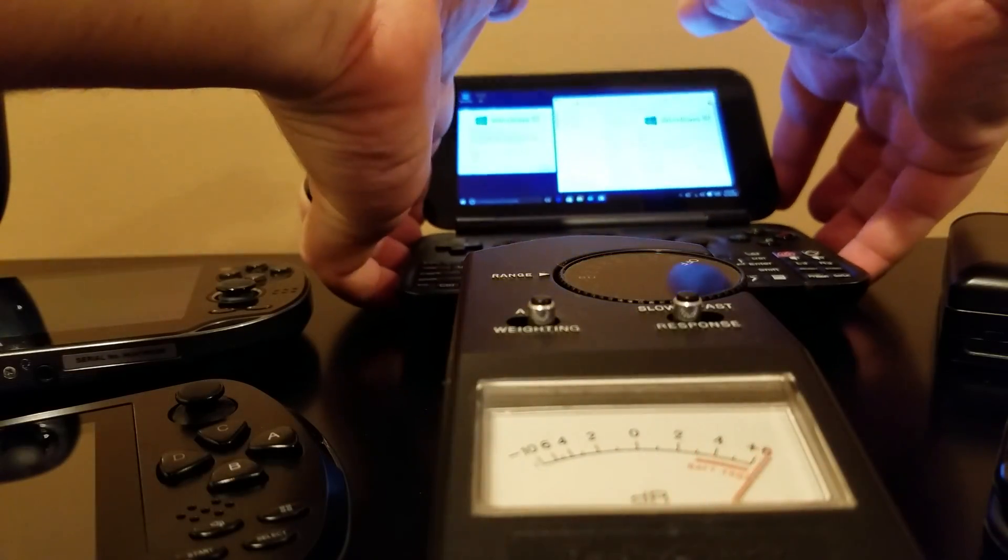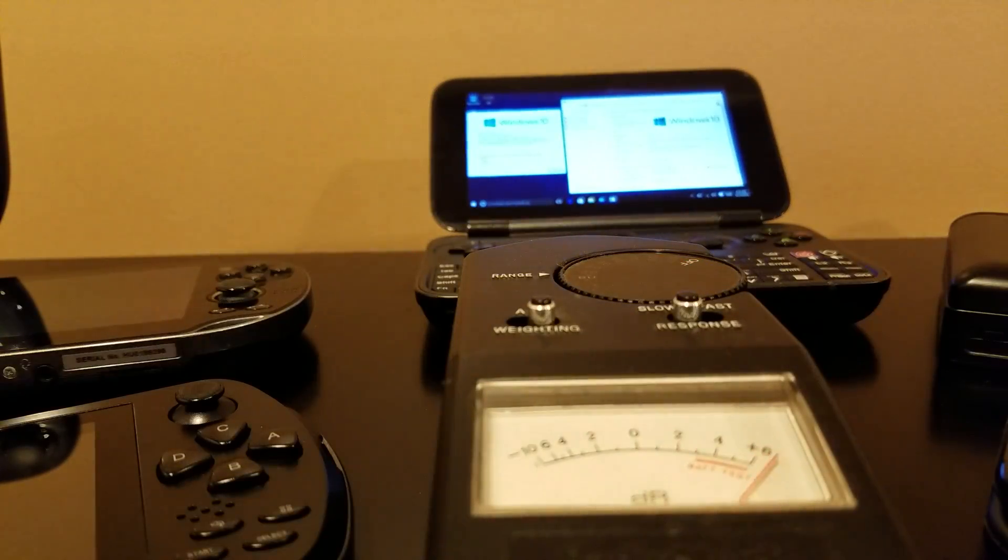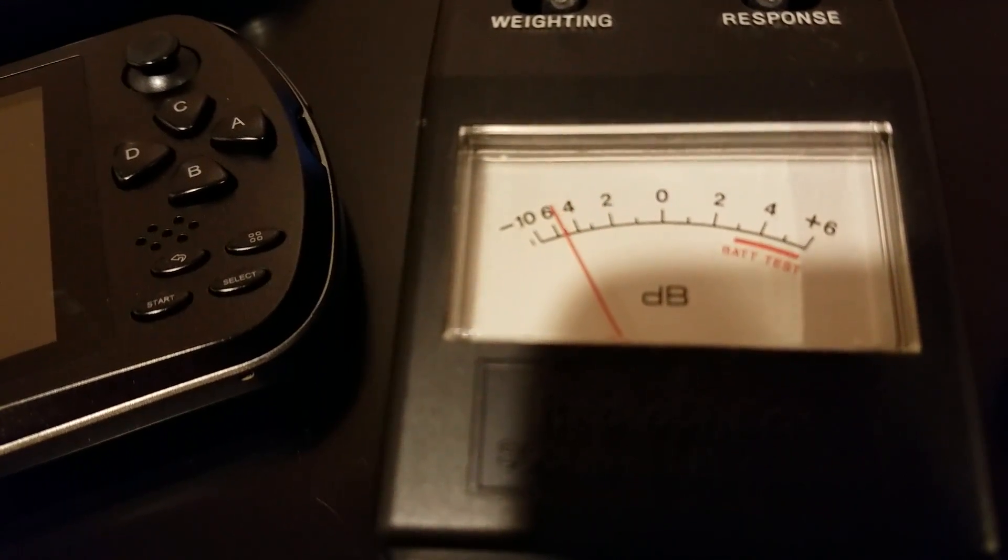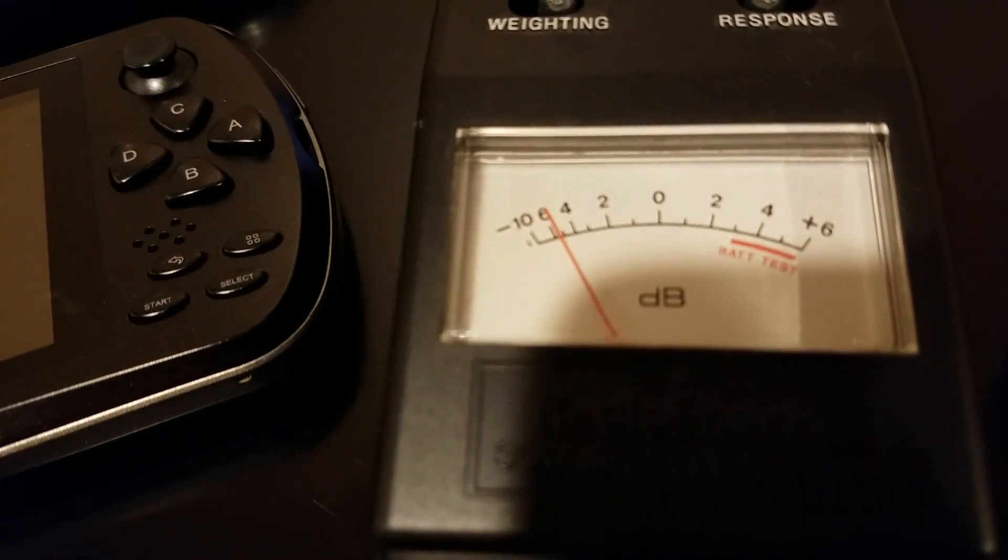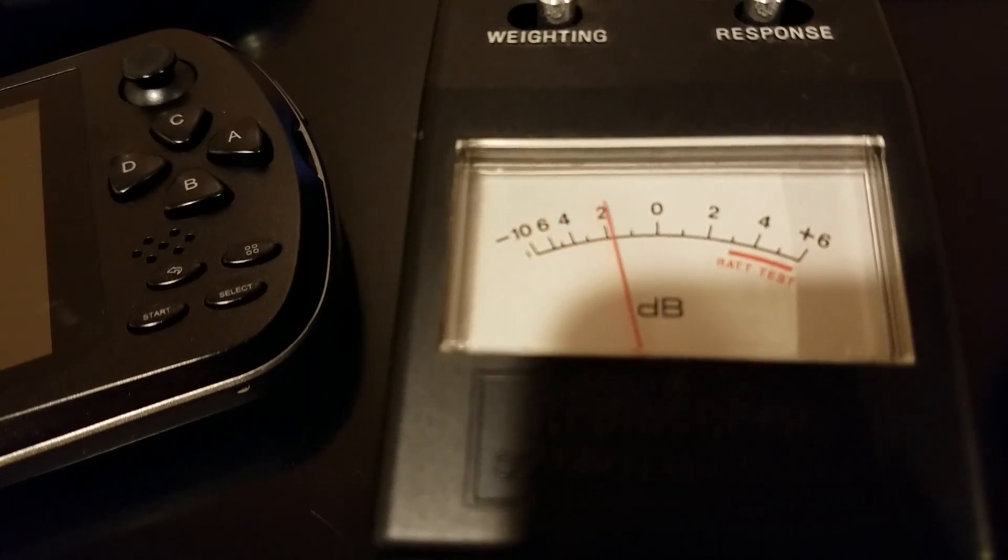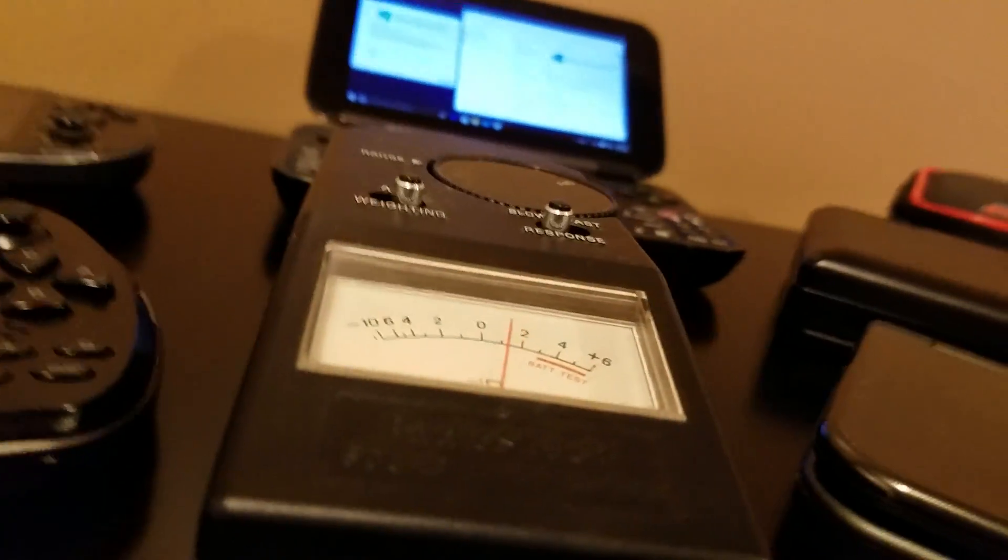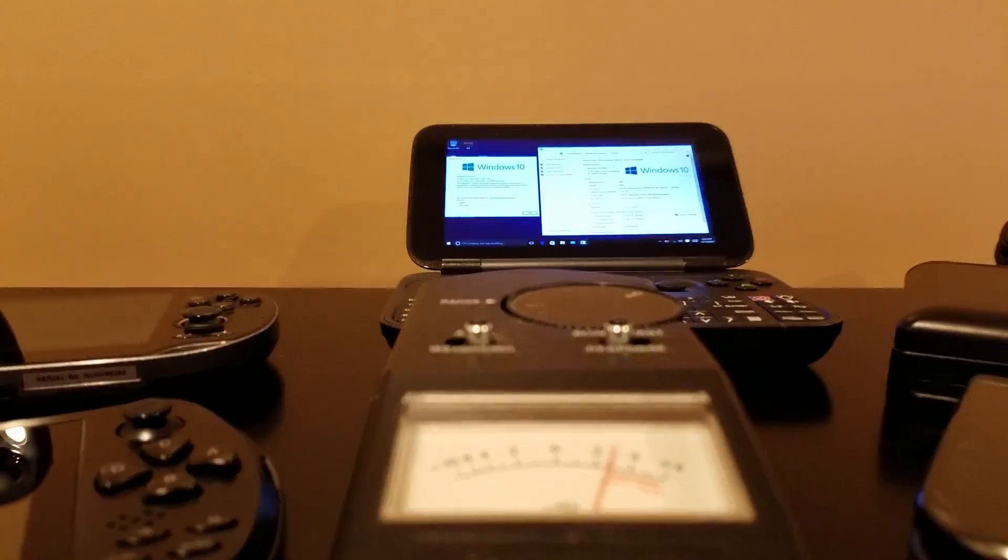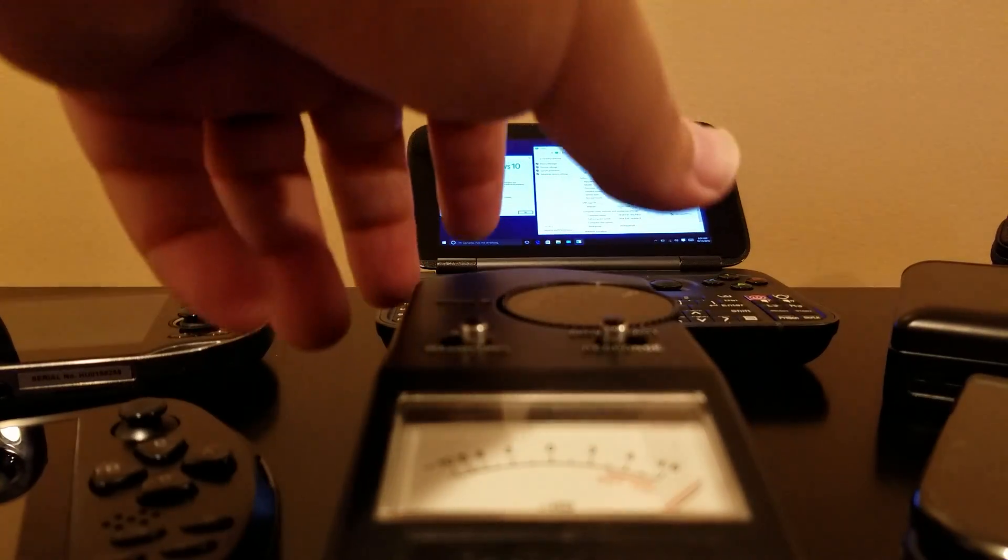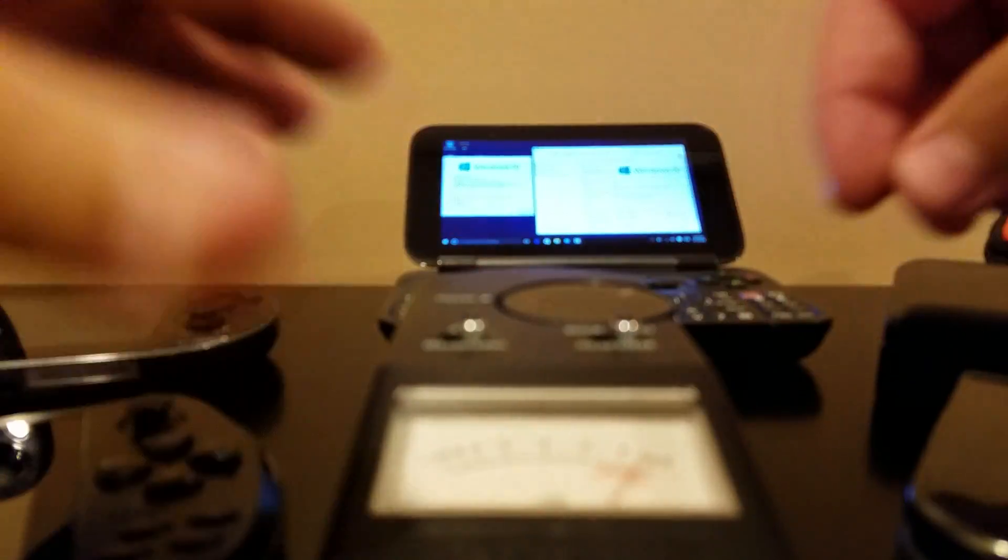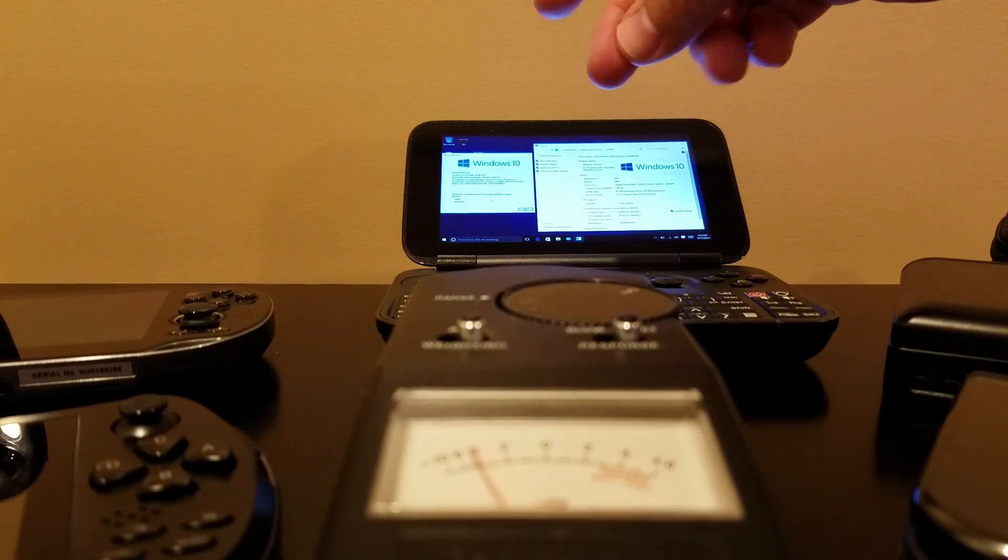Alright, so it's in fan speed 1 now. Again, we're pointing right at the exhaust. So like 54 decibels. Hopefully, well my children are playing in the background so hopefully it's not too loud.